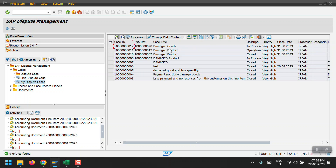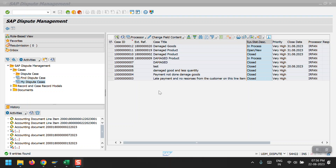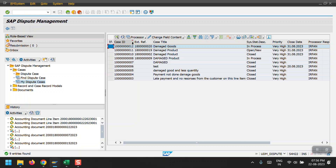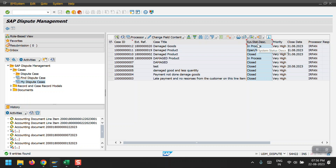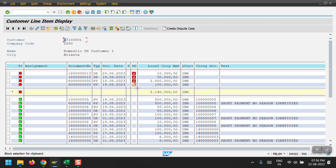Once payment has been received for a line item, the status will automatically be updated to 'Closed'. I will demonstrate this. I am selecting document 186020 for testing. This is the case ID generated when a dispute case is created. I will clear this line item by making a payment and then check whether the system automatically updates the status to 'Closed'.